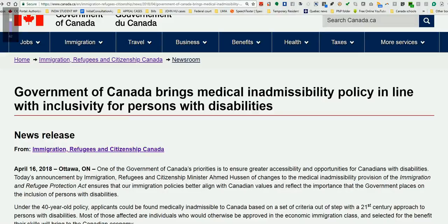Hello, this is Amar Jyoth Singh. I'm a CCRC consultant based in Edmonton, Canada, and today is April 16th. I'm about to talk to you about the recent changes announced today.